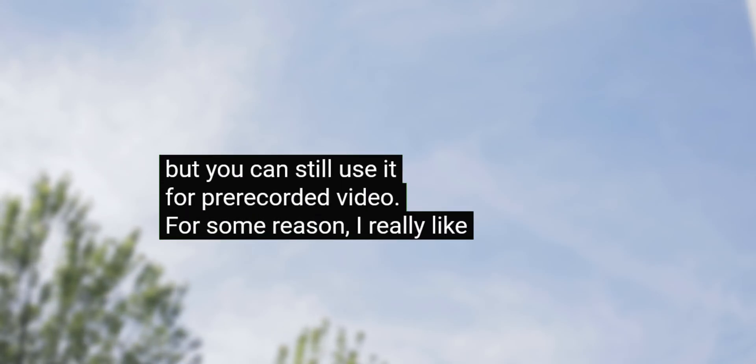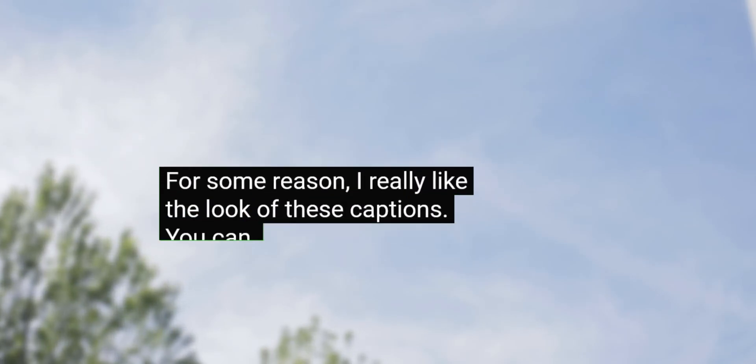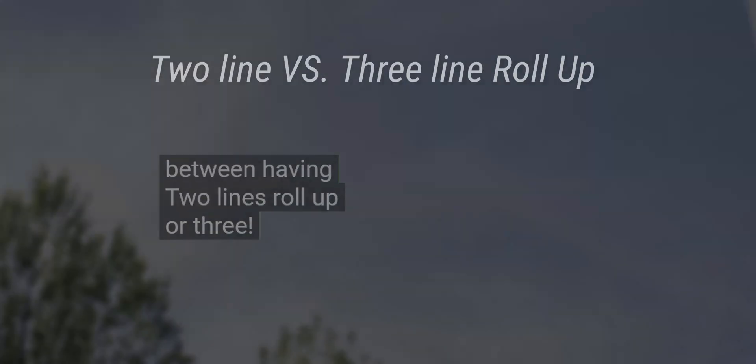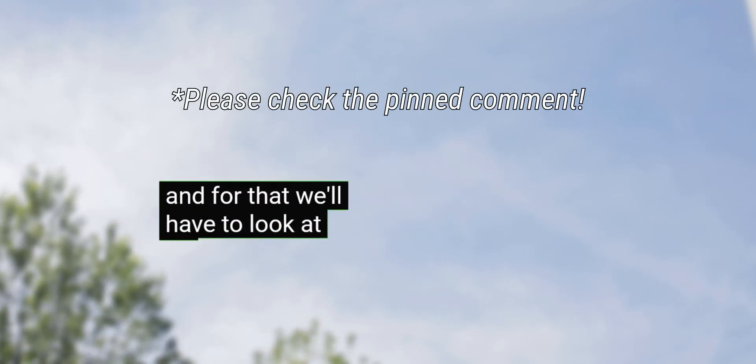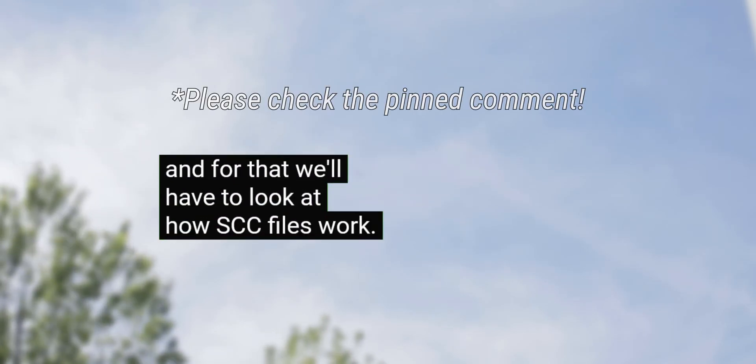For some reason, I really like the look of these captions. You can even choose between having two lines roll up or three. SCC is the only format that supports roll up, and for that we'll have to look at how SCC files work.